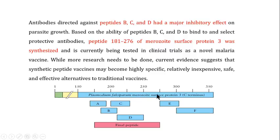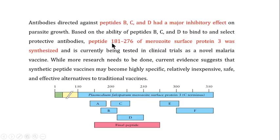Researchers tested various fragments of the MSP3 protein — labeled B, C, D, E, and F — for their immunogenicity. Upon analysis, it was found that the peptides from amino acid 181 to 276, derived from the B, C, and D peptide regions, generated immunity against the malaria parasite. This larger peptide spanning amino acids 181–276 is currently being tested in clinical trials as a novel malaria vaccine.